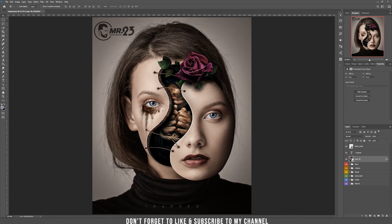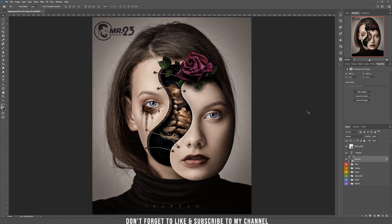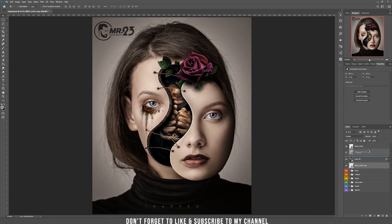Tip number 2: You can duplicate any layer if you hold ALT. Let's say I want to duplicate my logo — I hold ALT and drag it with the mouse, and as you can see it duplicates that layer. You can also do that in the layers panel by holding the layer you want to duplicate and dragging it down or up.